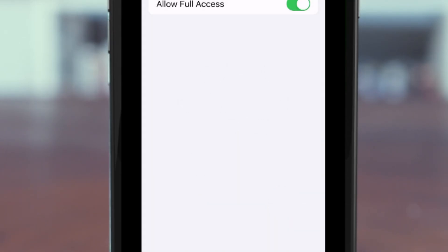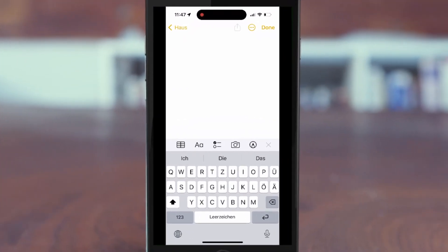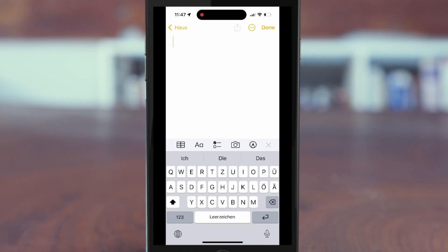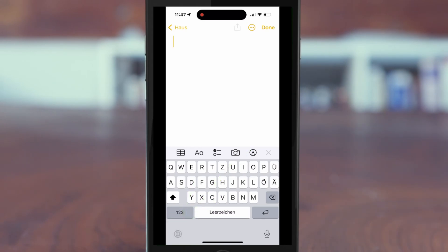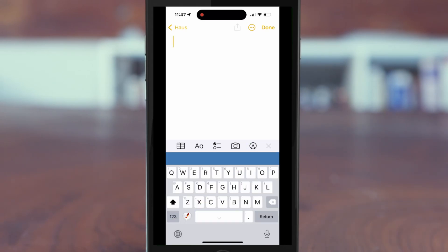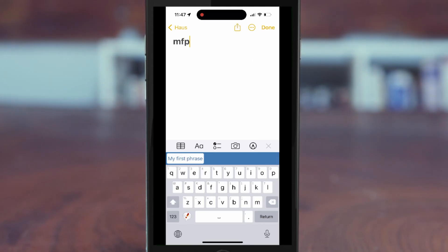Now the Phrase Express app is ready to use. Let's try it. Tap the Globe button to switch to the Phrase Express keyboard. Enter the shortcut we defined earlier and confirm it to insert the corresponding phrase into the target application.